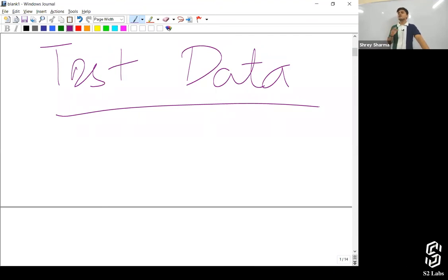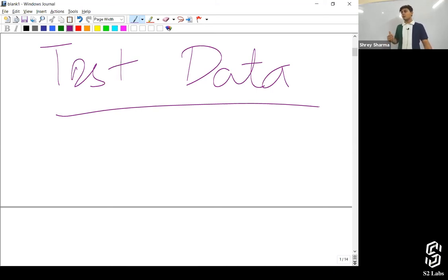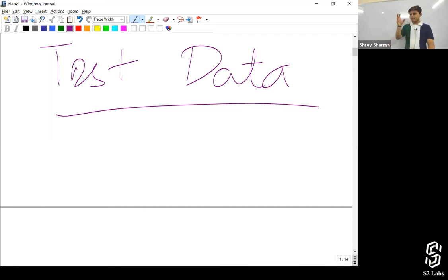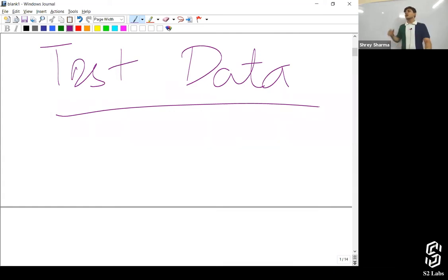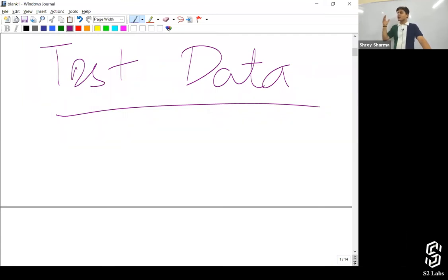Unless you write 'see all data', you will not be able to access records that are already there in that particular object. So what should we do? We want to execute all the unit test methods in a test class. Sometimes what happens is we create test data in each and every method because we want to use it in each test case. But the data gets vanished after the execution of that particular unit test, then you have to create it again for another unit test.